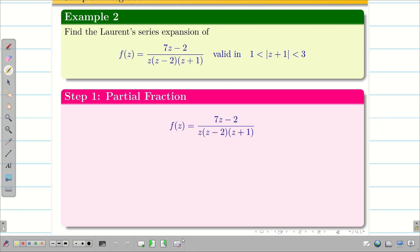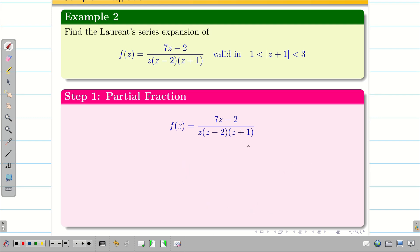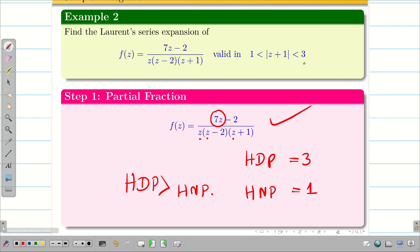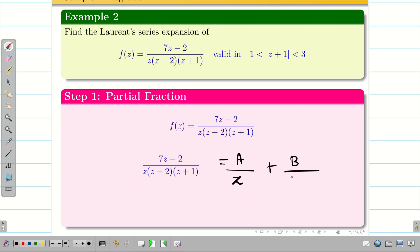First, take the given function f(z) and observe the degrees. The degree of the denominator is 3 and the degree of the numerator is 1, so the degree of the denominator is greater than the degree of the numerator. The highest denominator power is z cubed, so it is 3, and the highest numerator power is 1. Since the denominator degree is greater, we can apply partial fractions, splitting f(z) as A/z + B/(z−2) + C/(z+1).